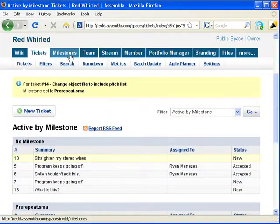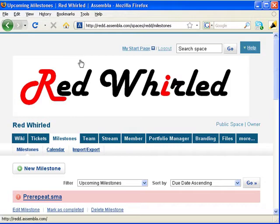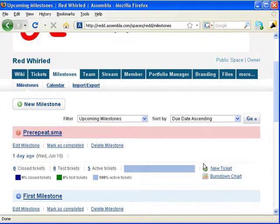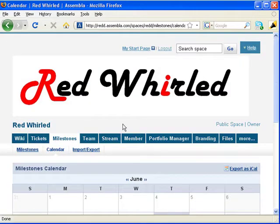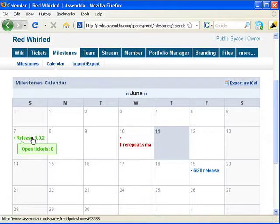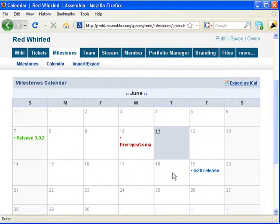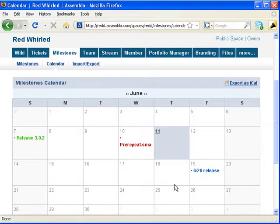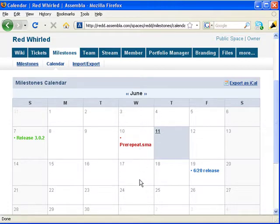Let's return to milestones. We just assigned a ticket a milestone, and each milestone has an associated date. You can view the milestones on a calendar. Green means a milestone we've successfully passed. Blue is a milestone still to come. The milestone we assigned our ticket to is in red, because the date has passed, but it contains active tickets we failed to complete.